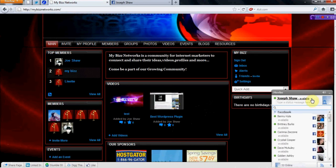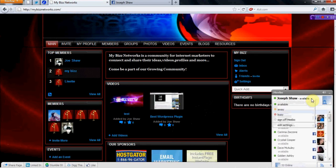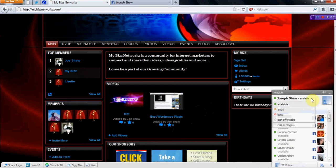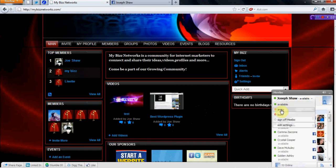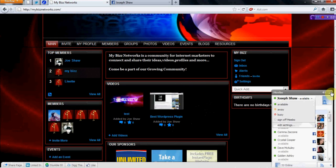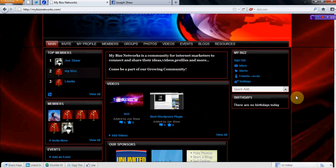And then you've got your status options. You just click the little arrow and it's going to give you if you're available, away, busy, or you can just sign off. It's up to you, whatever you want to do there.